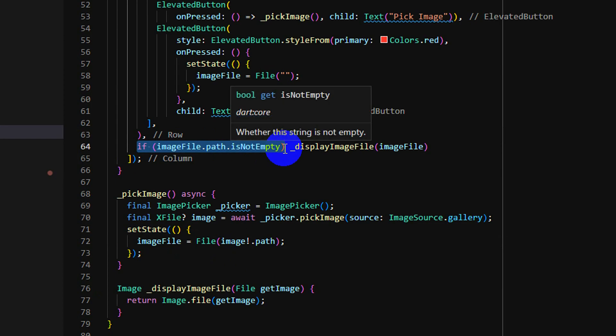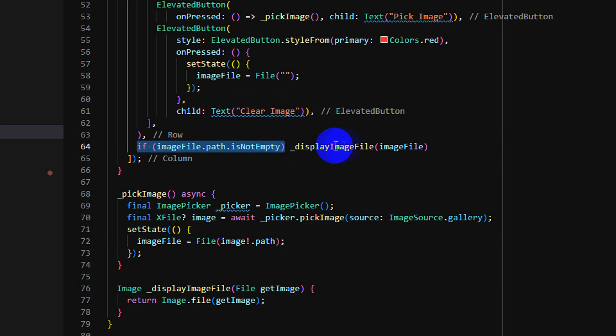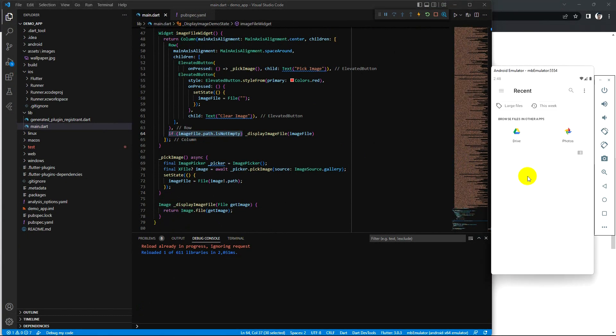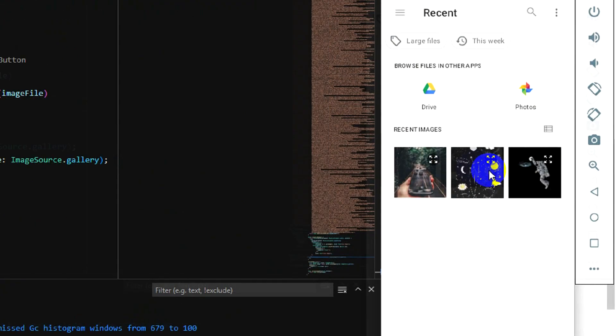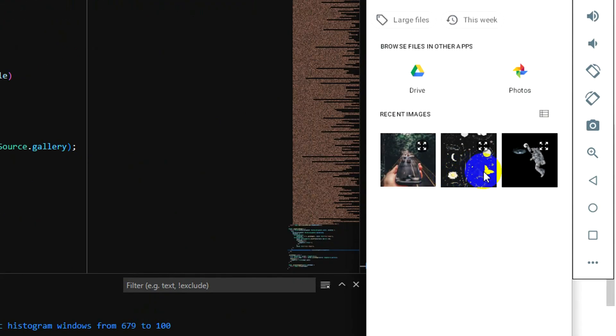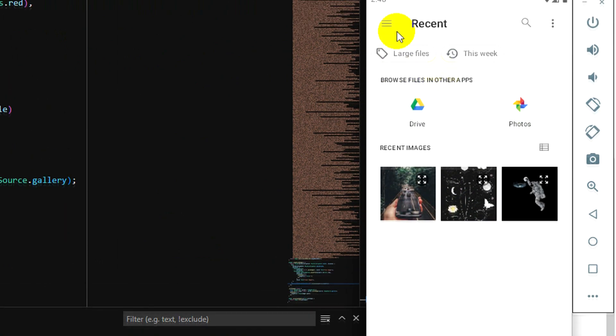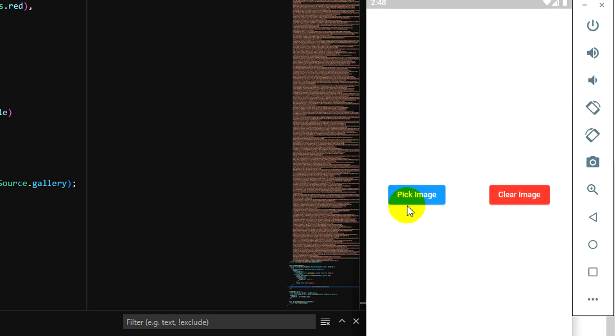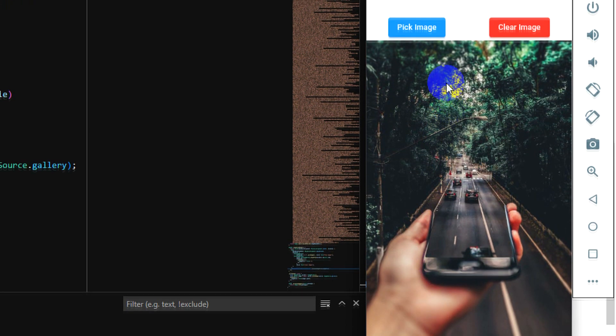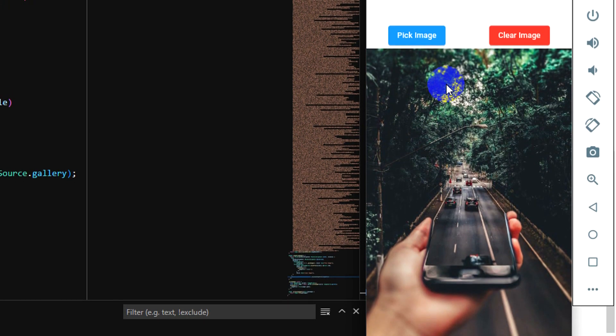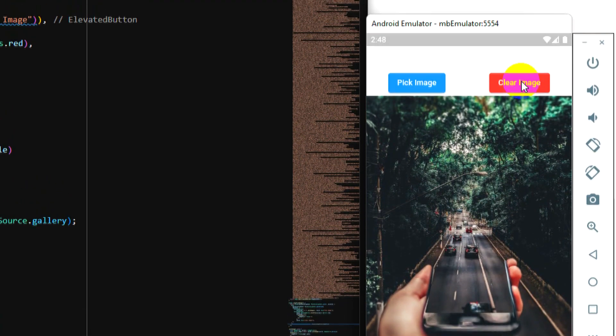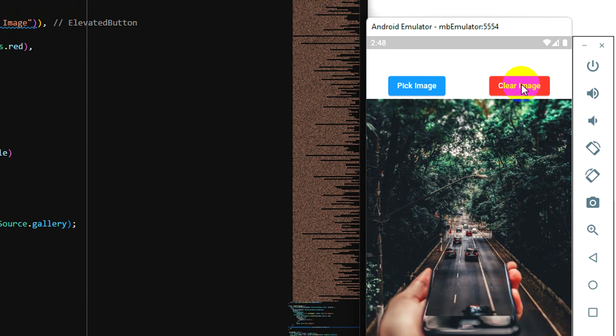This condition will be true and will display the image, so let's test it. Click on image, click on picture, and you can see it goes to the image gallery. You pick this one, so it displays right now. And this button I just clear the file path, so it goes to empty.